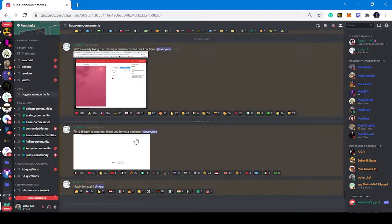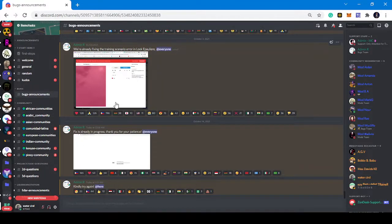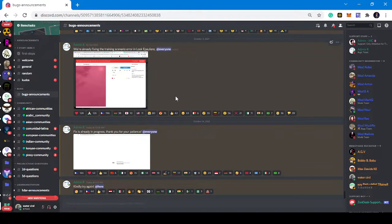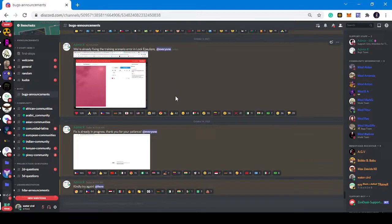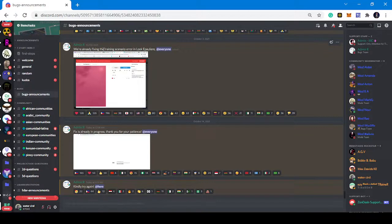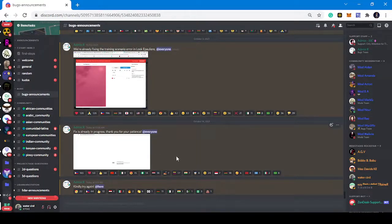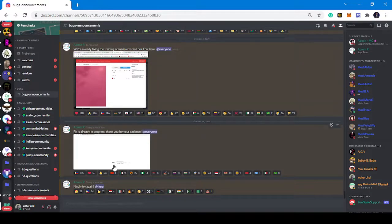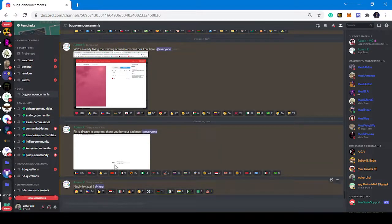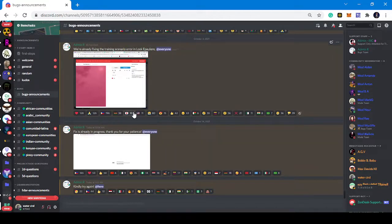Sometimes when you have issues, just check if it's a general issue or your personal issue. Like you see, we are already fixing the training scenario error. Lock Epilom fixed already.